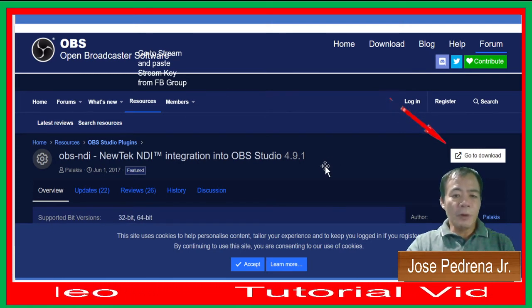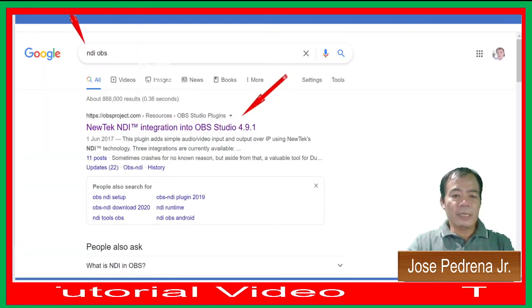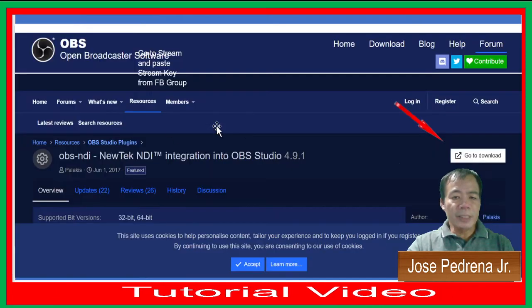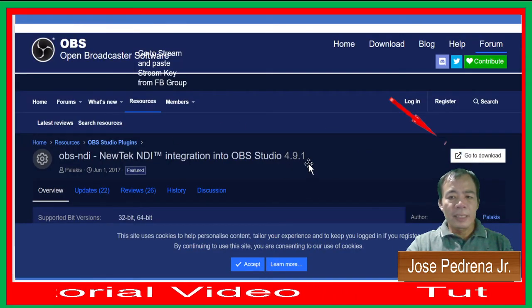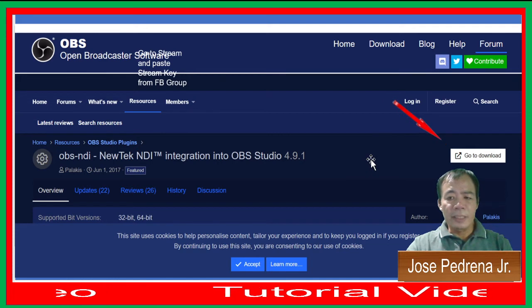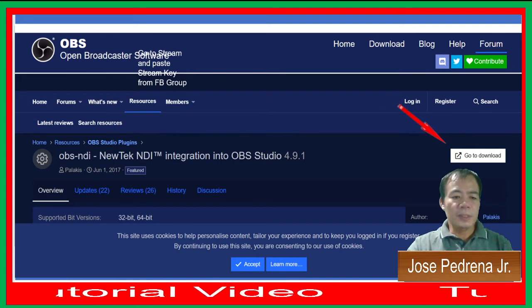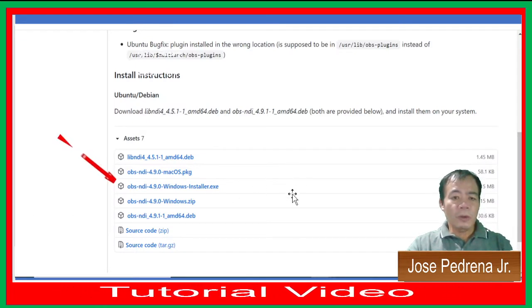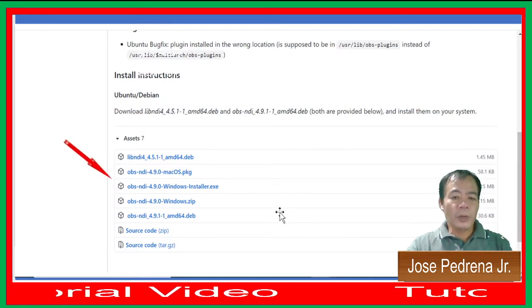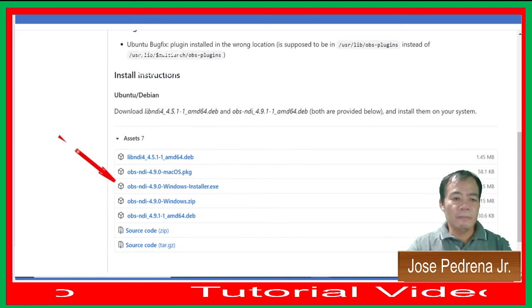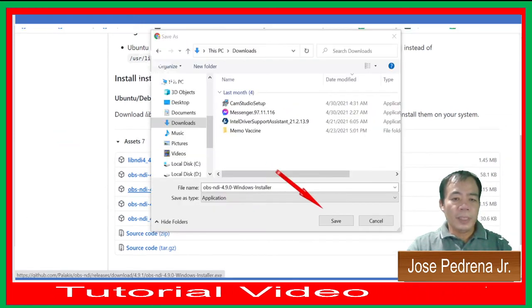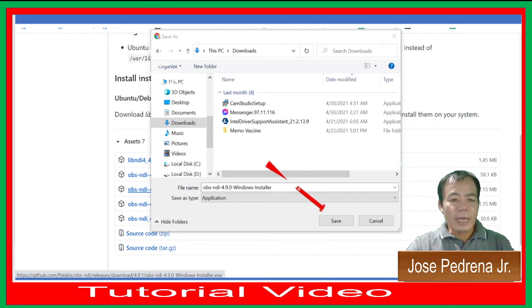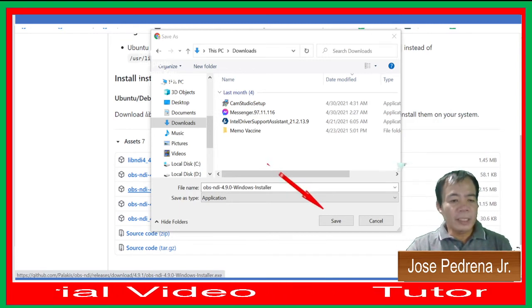Once you click the link from Google, the NewTek NDI portal will appear on your screen. Click Go to Download section and choose OBS NDI 4.9 Windows Installer. Save the download file and then install it on your computer.